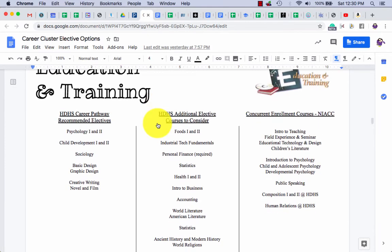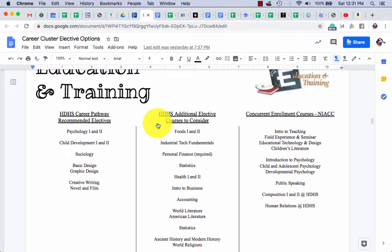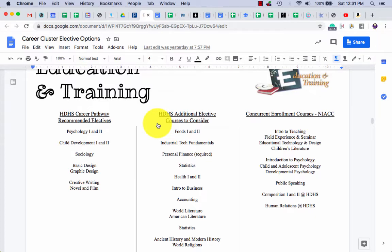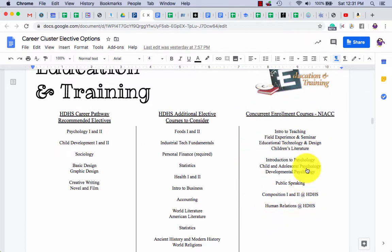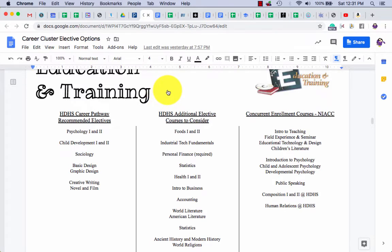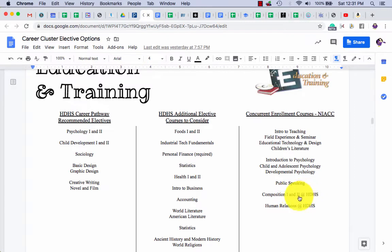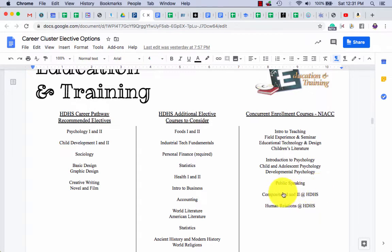If you are eligible—people who are proficient on MAP or Iowa Assessment in math, reading, and science, sorry that's the state law, we can't do anything about it—if you are eligible and can take NIAC courses, these are the courses that you should seriously think about taking for this career cluster. Let me explain, because a couple of them are written a little unique. See how this one says at HDHS? It's a NIAC class, but it's taught by someone right here in school.